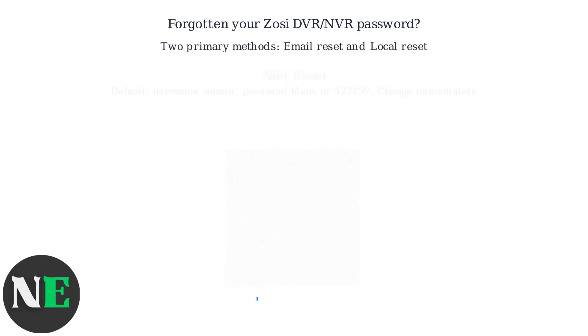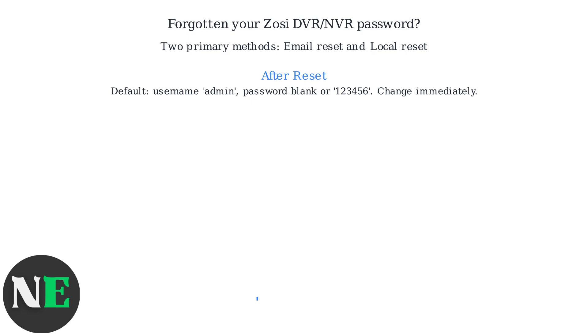This will restore the device to factory defaults, typically with a default username like admin and a blank or simple password like 123456 on older models. Immediately change this after logging in.